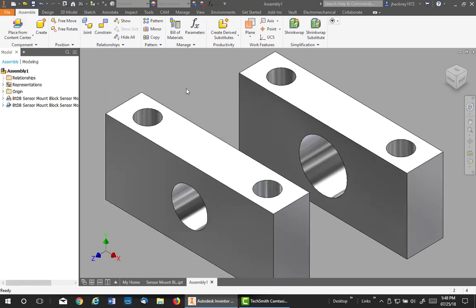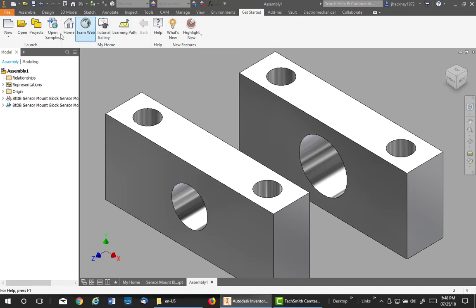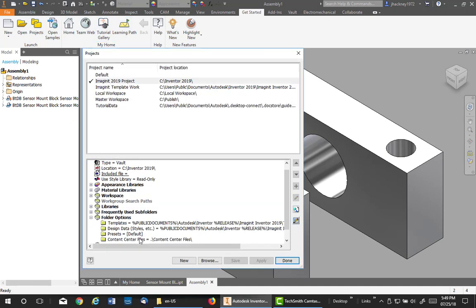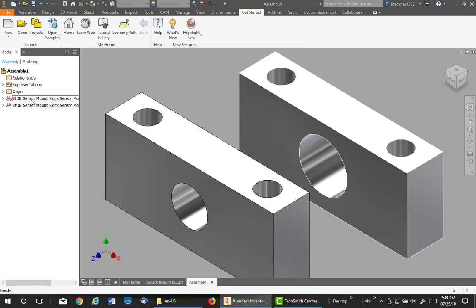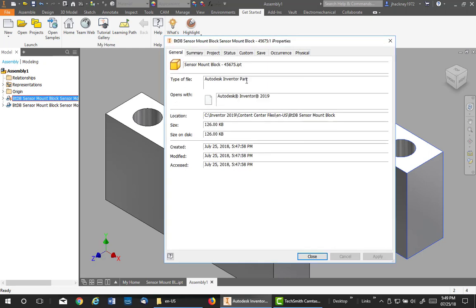Now let's check out where these go when you actually make them. That's very important. All right, they go to wherever your content center is being defined in your project file. So down under folder options, you have your content center, and it says where it is. You can also find it out by right-clicking on one of those and hit properties. You'll see where it's stored.